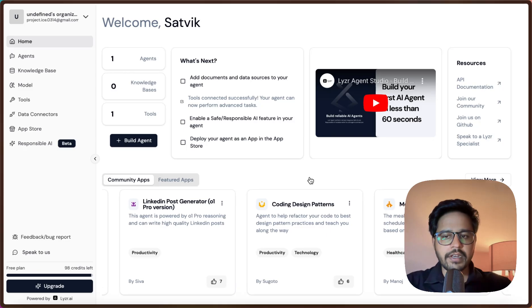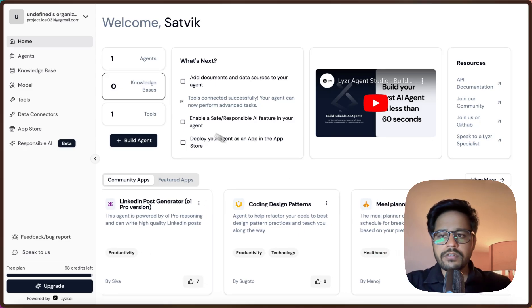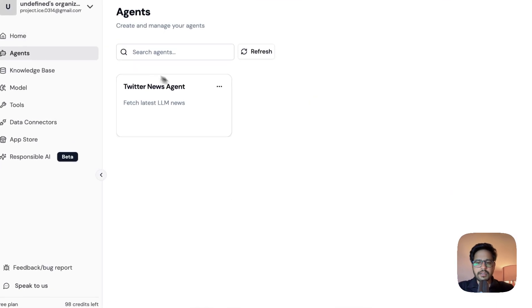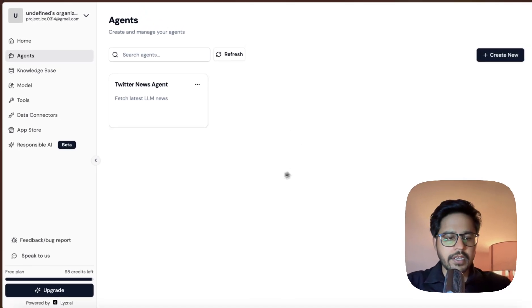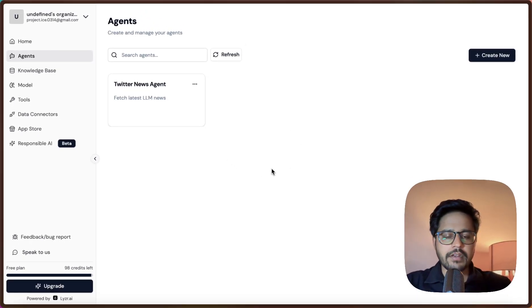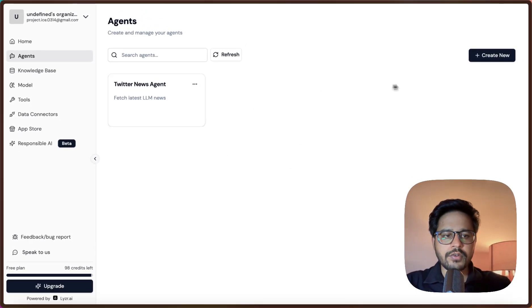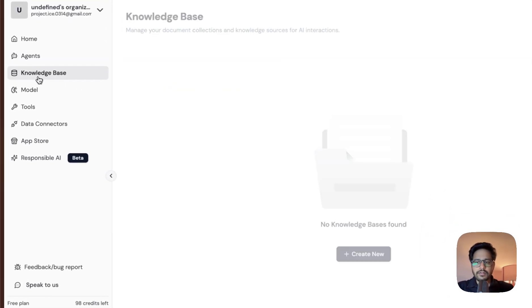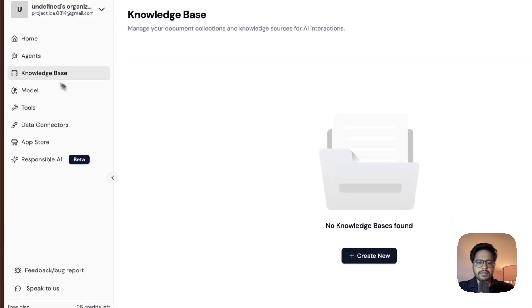First let us go to the Agents part. In this you can access all the agents that you have created before. And even if you want to create a new agent, you can just click on Create New and get started with it.